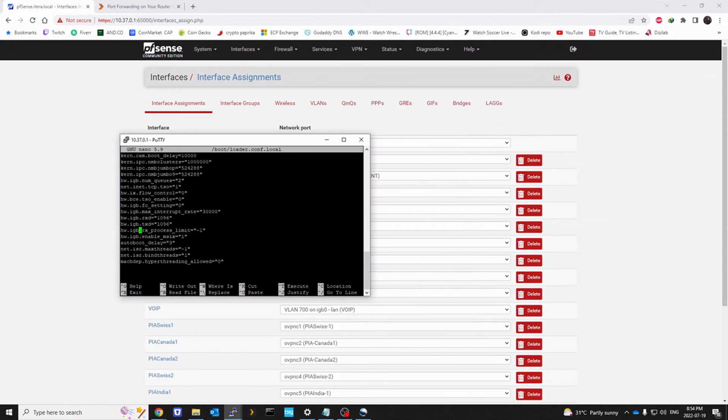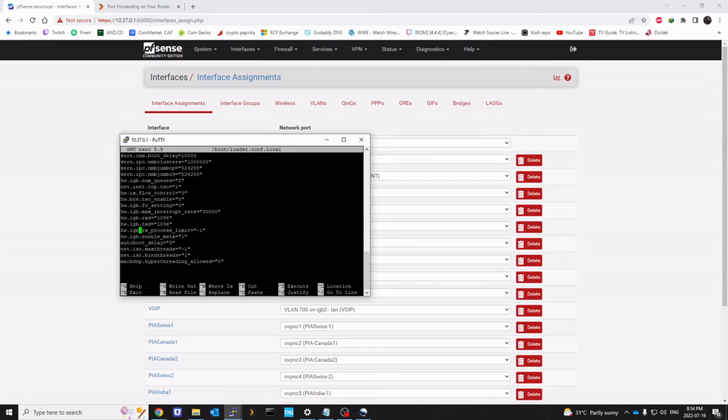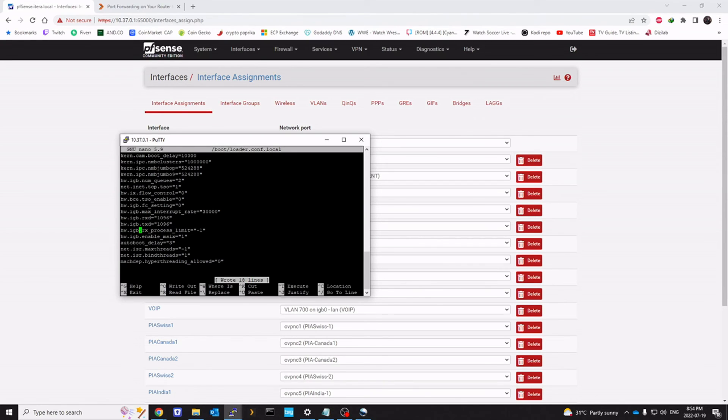The next thing, once you have this added, we are going to click on control plus O and then enter to save the file. And then control plus X to exit out of that file.